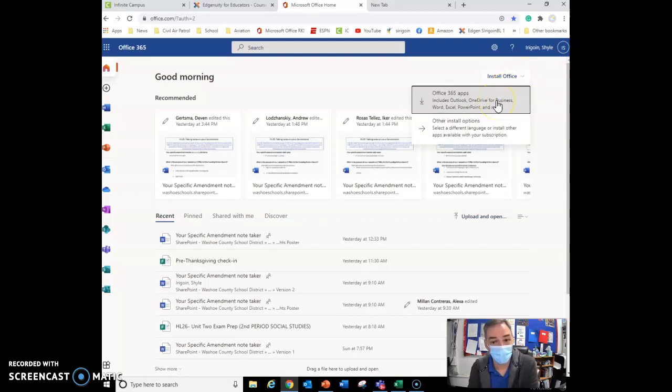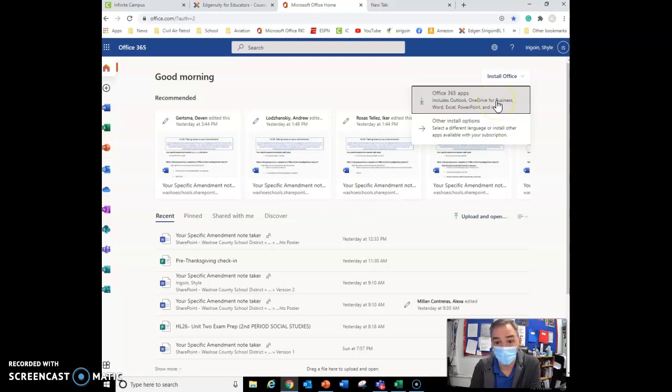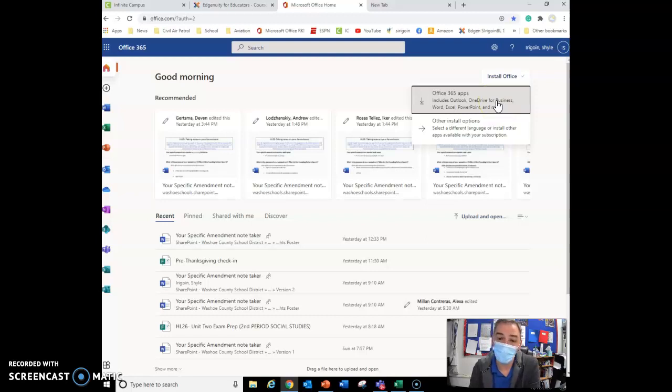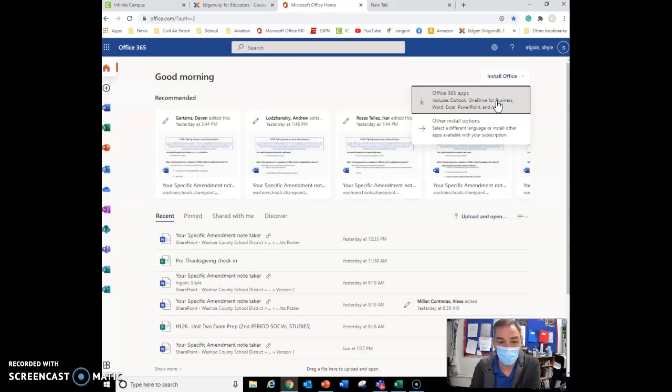Here, you can install software programs such as Outlook, OneDrive, and Excel, something you're going to be using. As long as you are in this district, you're able to access those programs. Just use your regular credentials in order to log in. You'll have no problem with it.